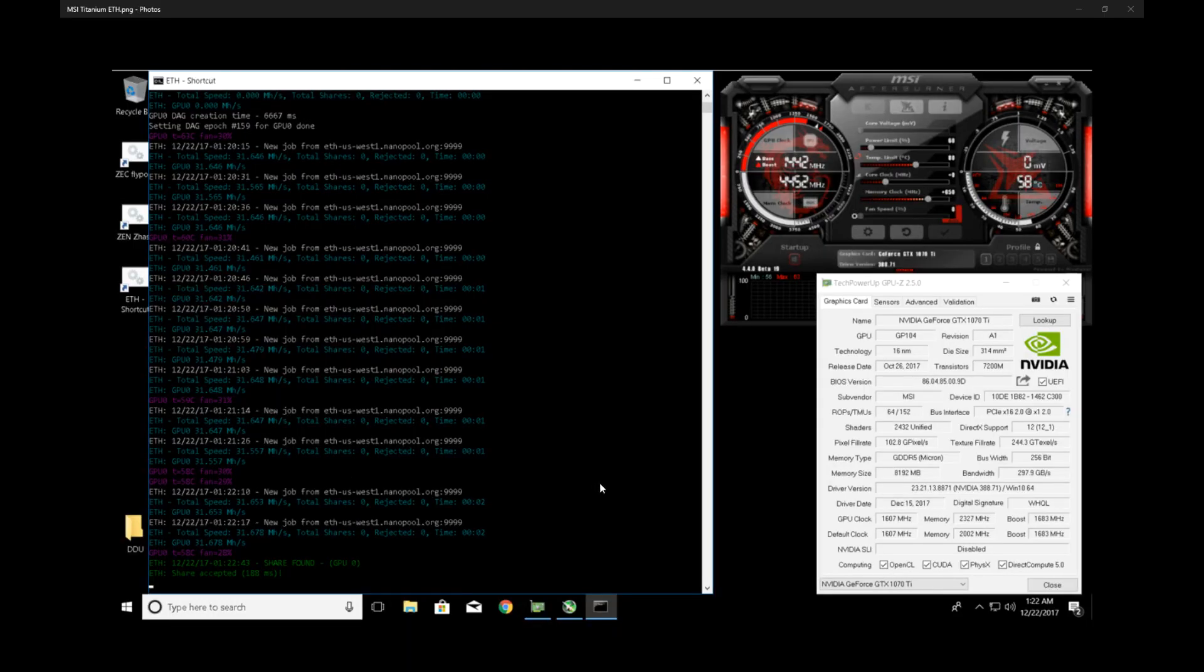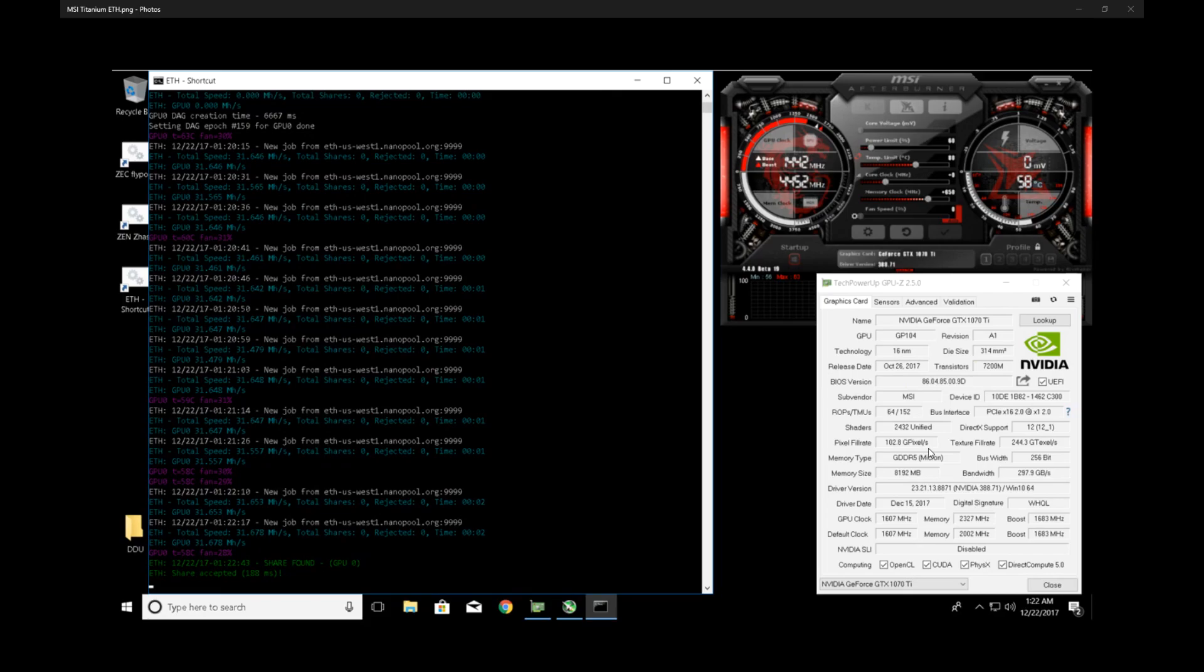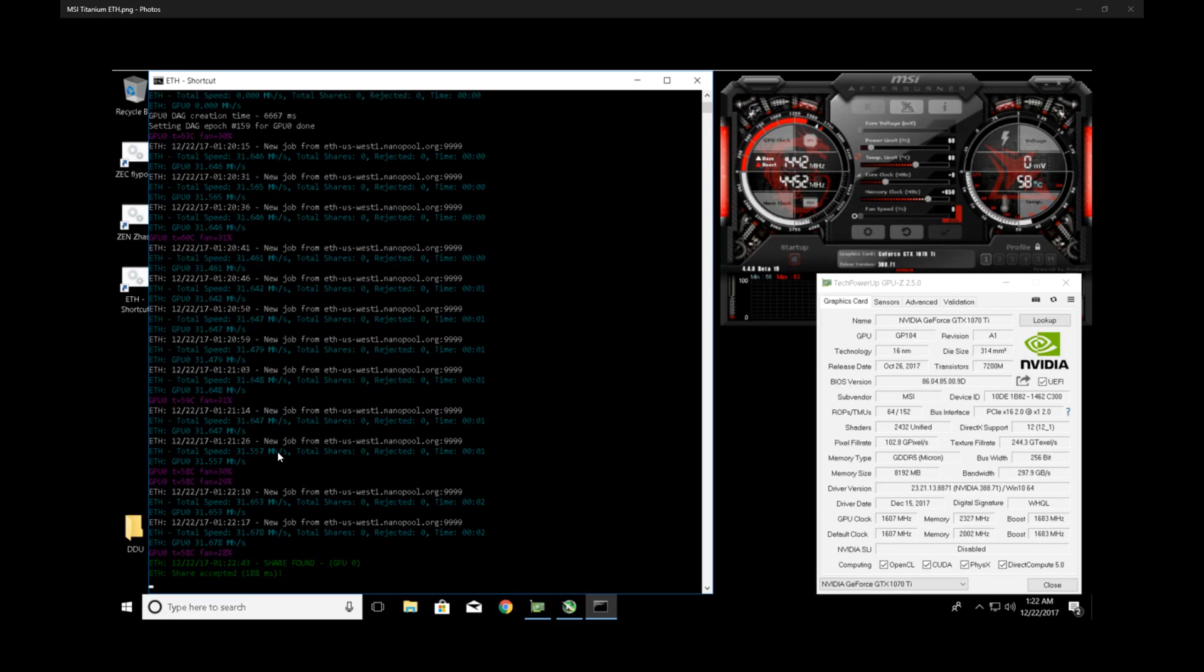As you can see I got the wonderful Micron memory in this card, so it's not going to perform too well. 31.6, 31.5 on average when overclocked mining Ethereum. So no better than any run-of-the-mill 1070. It's going to cost a lot more too, so I would not recommend buying this for Ethereum mining.